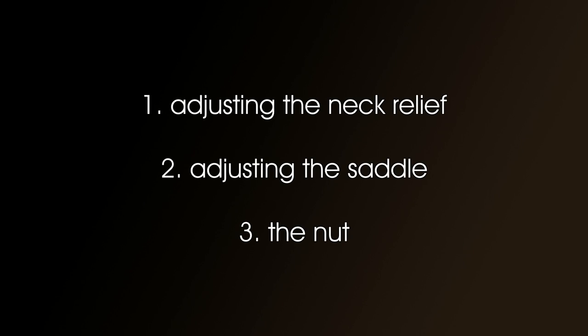We're going to look at three aspects of adjusting the action on an acoustic or electro-acoustic guitar, and they are neck relief, saddle height, and finally we'll just inspect the nut. So let's get started.